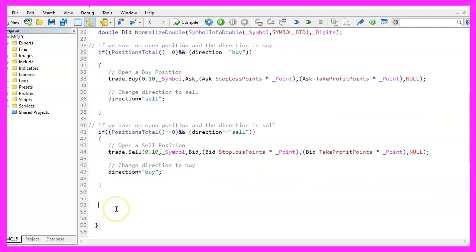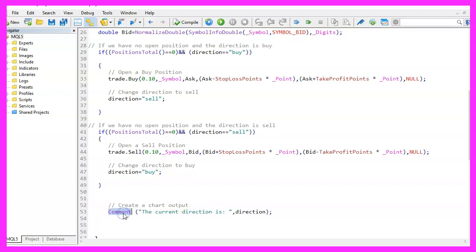I would like to see the current direction. So I'm going to add a comment statement here that will output the text: The current direction is, followed by the direction.